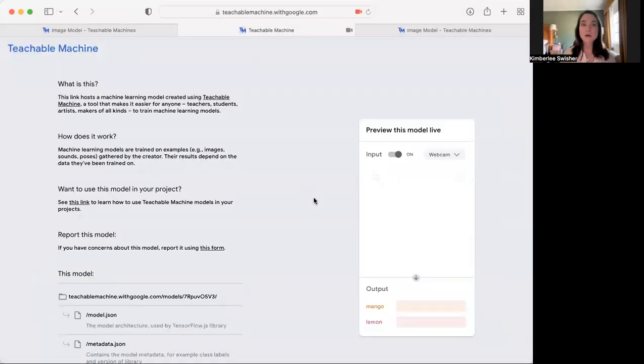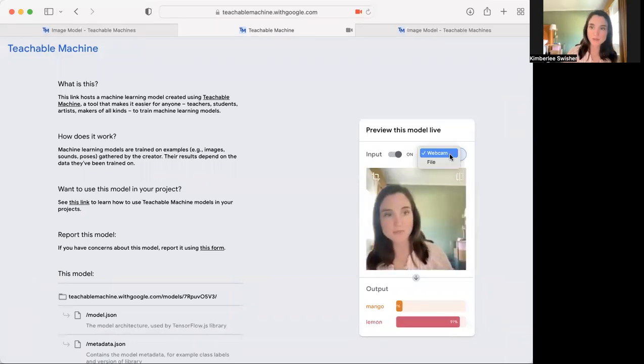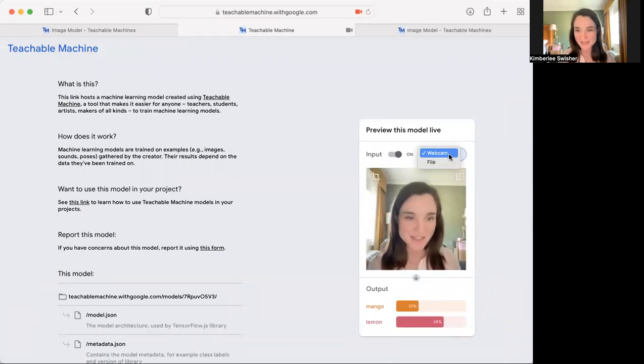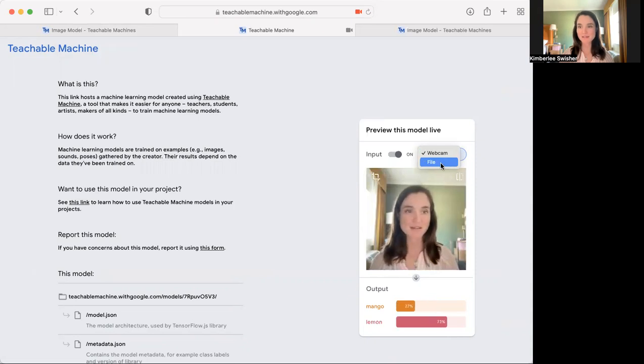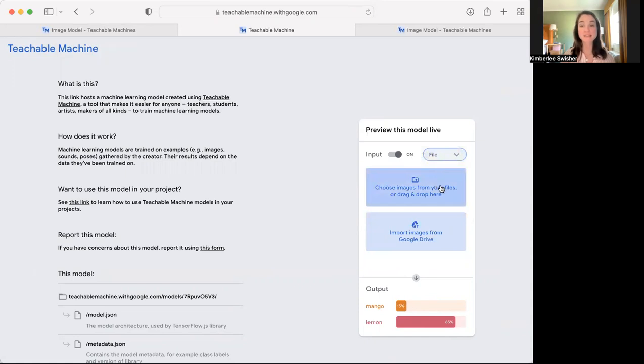They get a preview of this model. So I'll choose this, oh here's my webcam, there's me, it thinks that I am a lemon, that is really sad. You can choose file here, and then people can test your model here just at this web page.